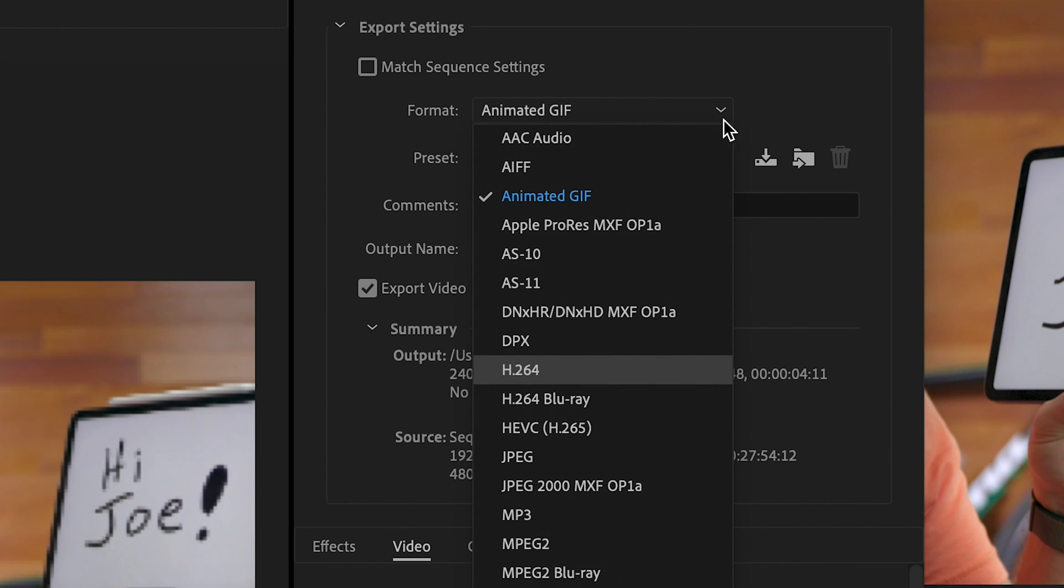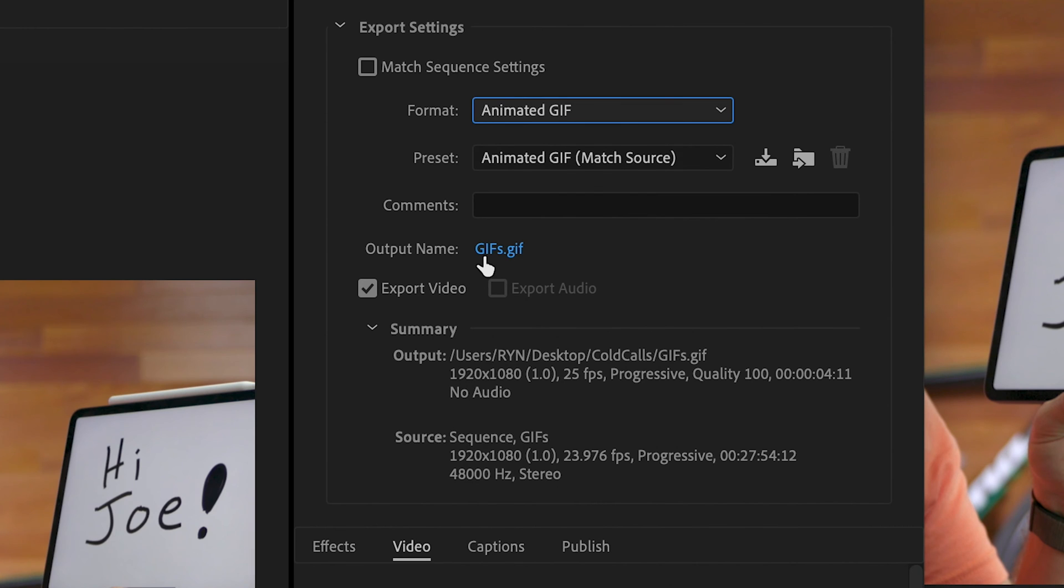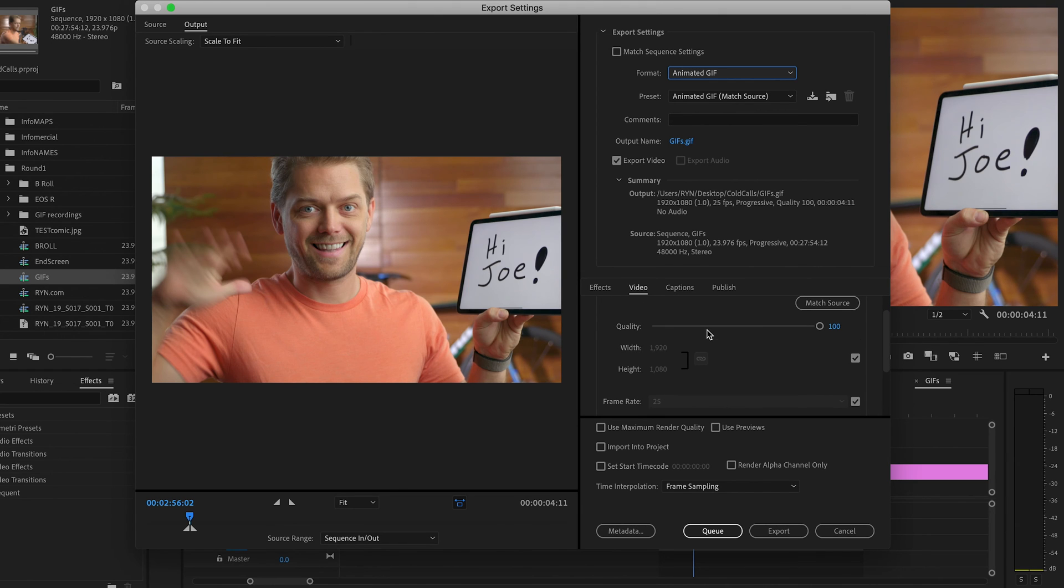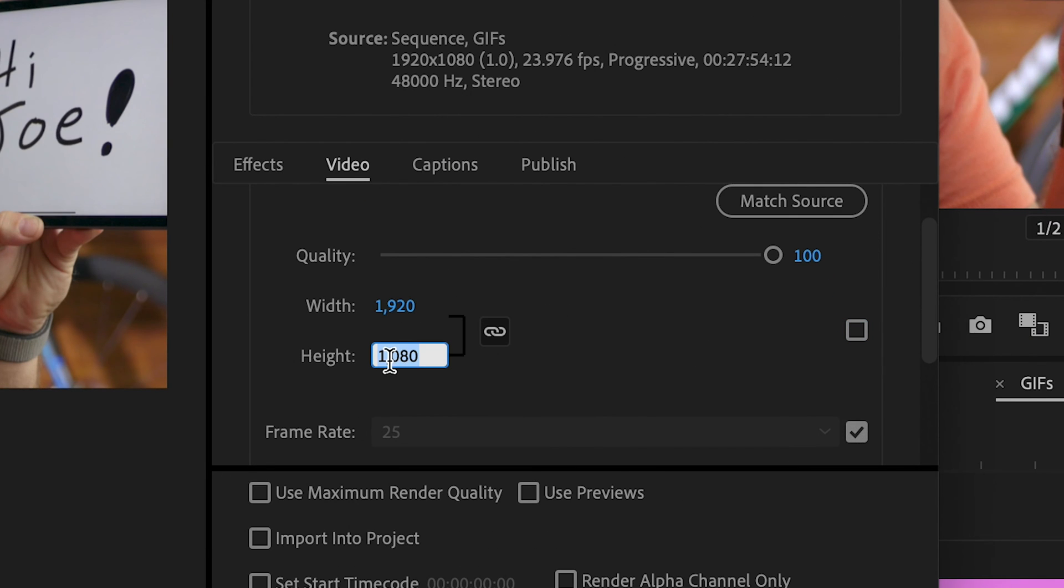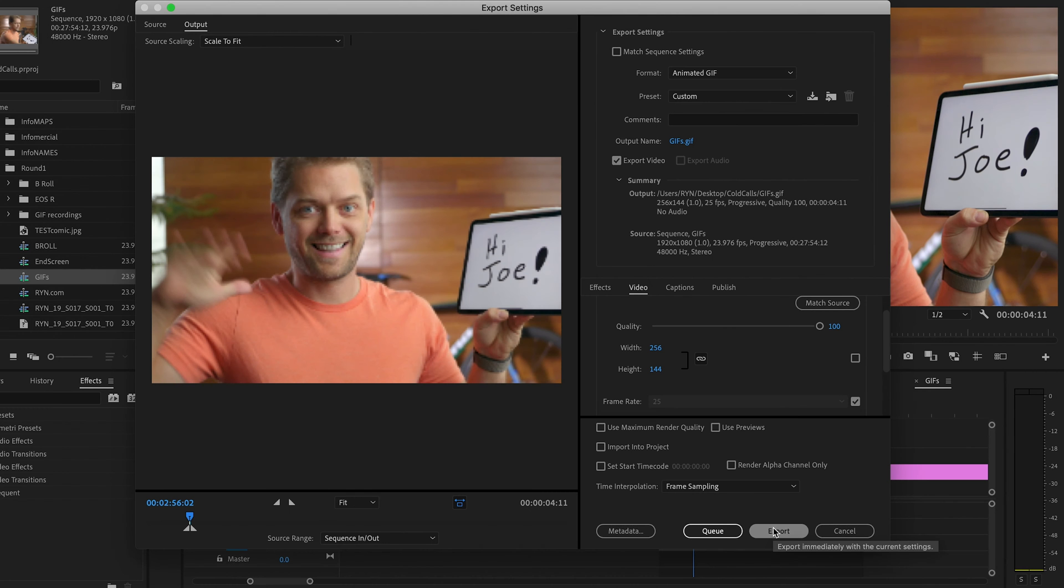Generally I have this set to H.264 but all you're going to do is set animated GIF. Put that output name as to whatever you want. And then I found for emails you're actually going to want to make this quite small. So I go 144. That should automatically resize the width. 144 height. And then I'm going to export that.